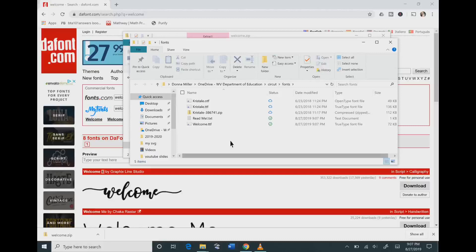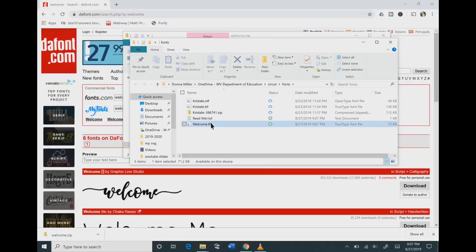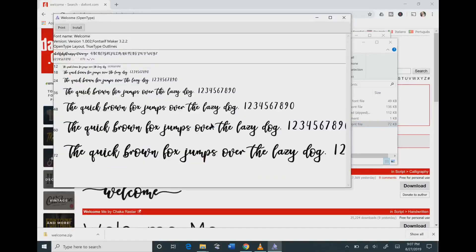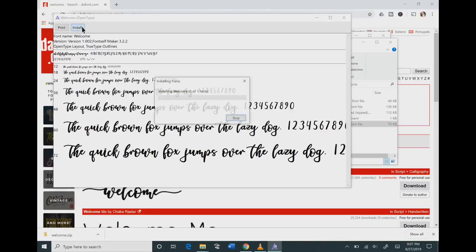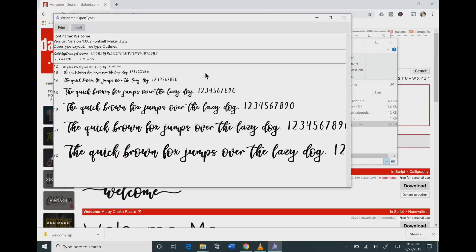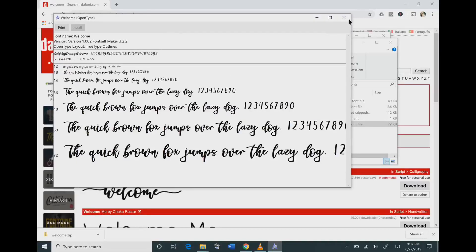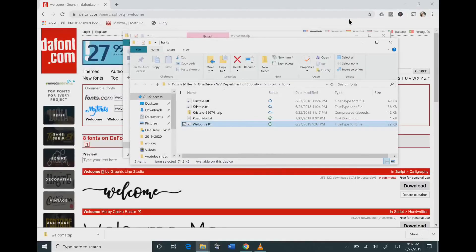Once you extract it, you will need to go to the title of your font, click on it, and then click the install button up at the top right. This will take just a moment to install on your computer, and then you can close all of your browser windows.